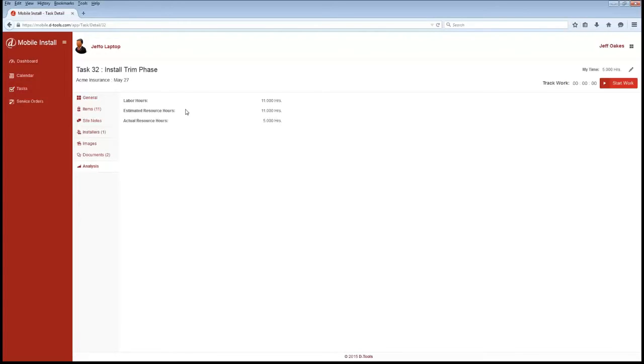Now this is the view designed for a technician or installer. There's a few additional admin setting buttons you would see if you're an administrator. This is the streamlined view, if you will.